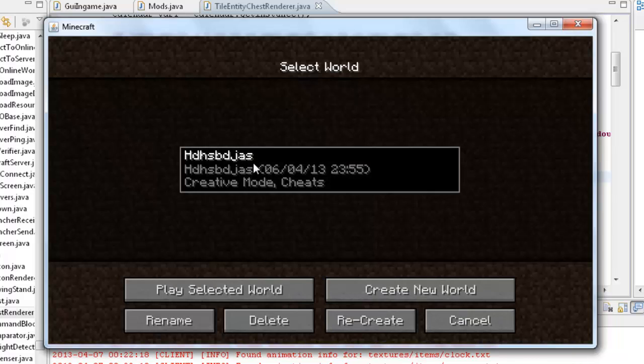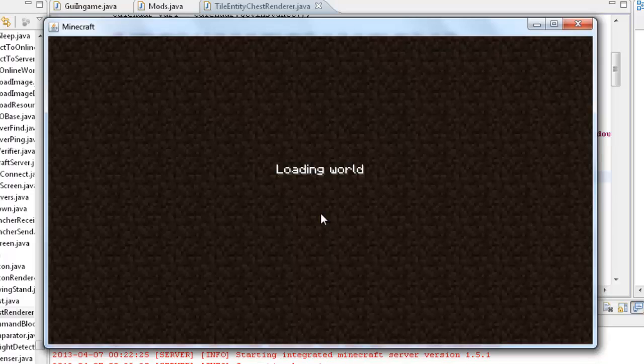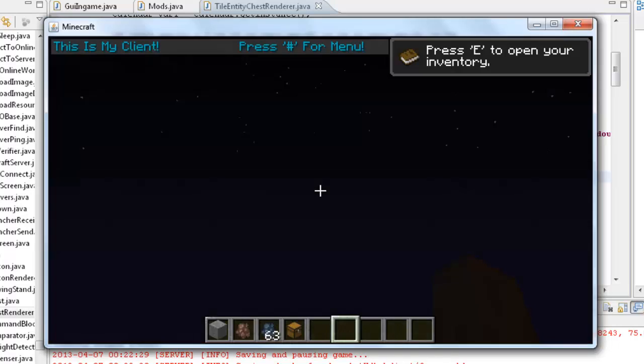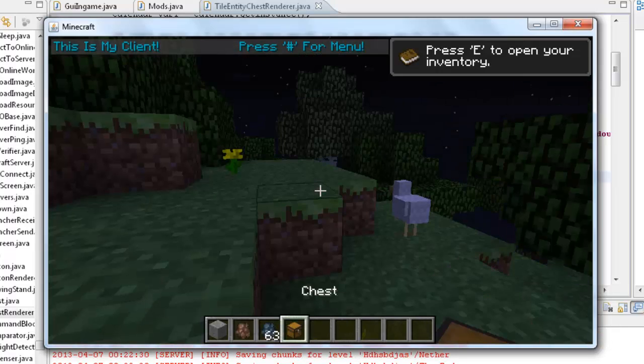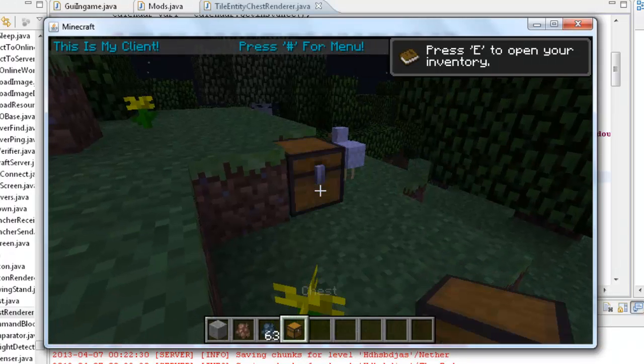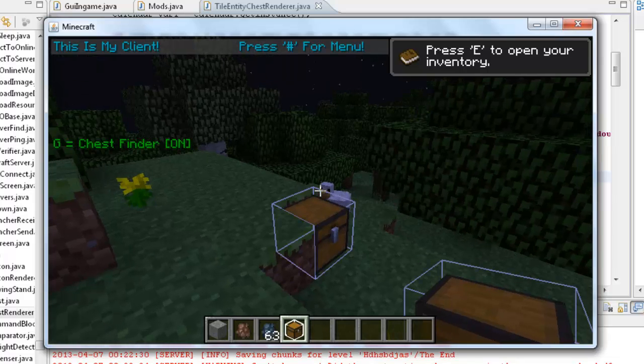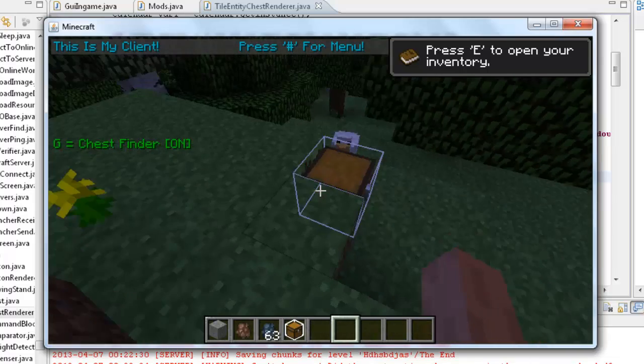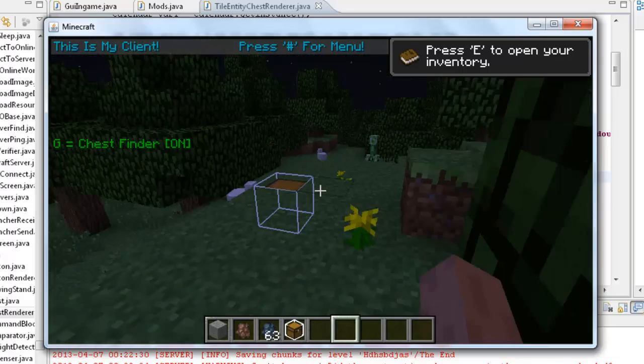So let's quickly open up our save. So let's see if we put our chest here. If we enable our chest finder, you can see that it draws a bounding box around it.